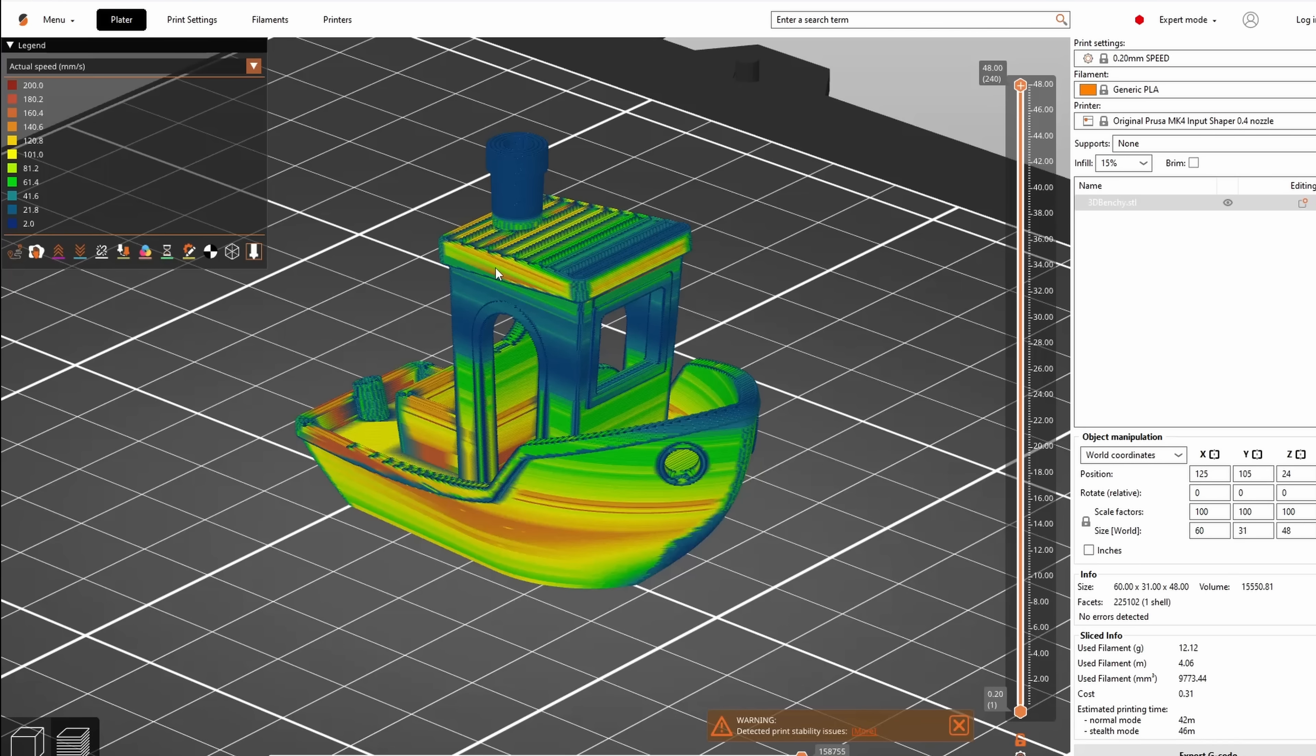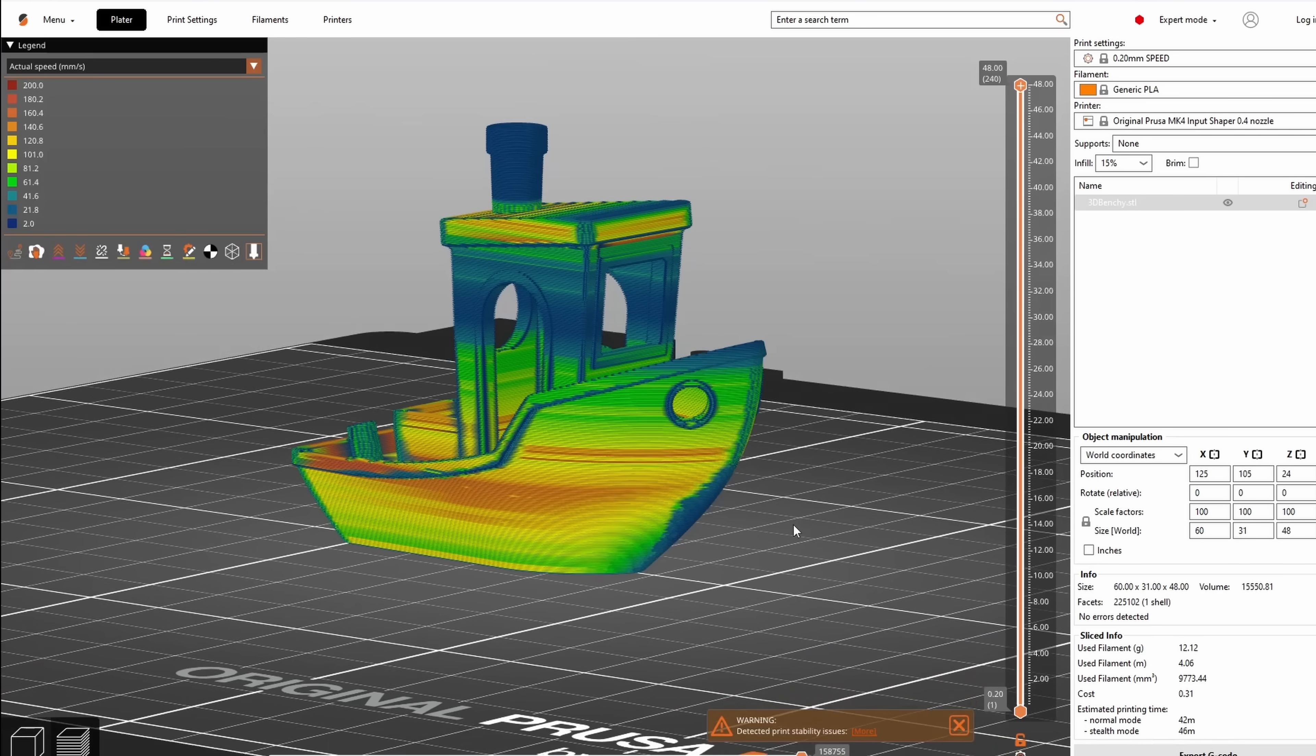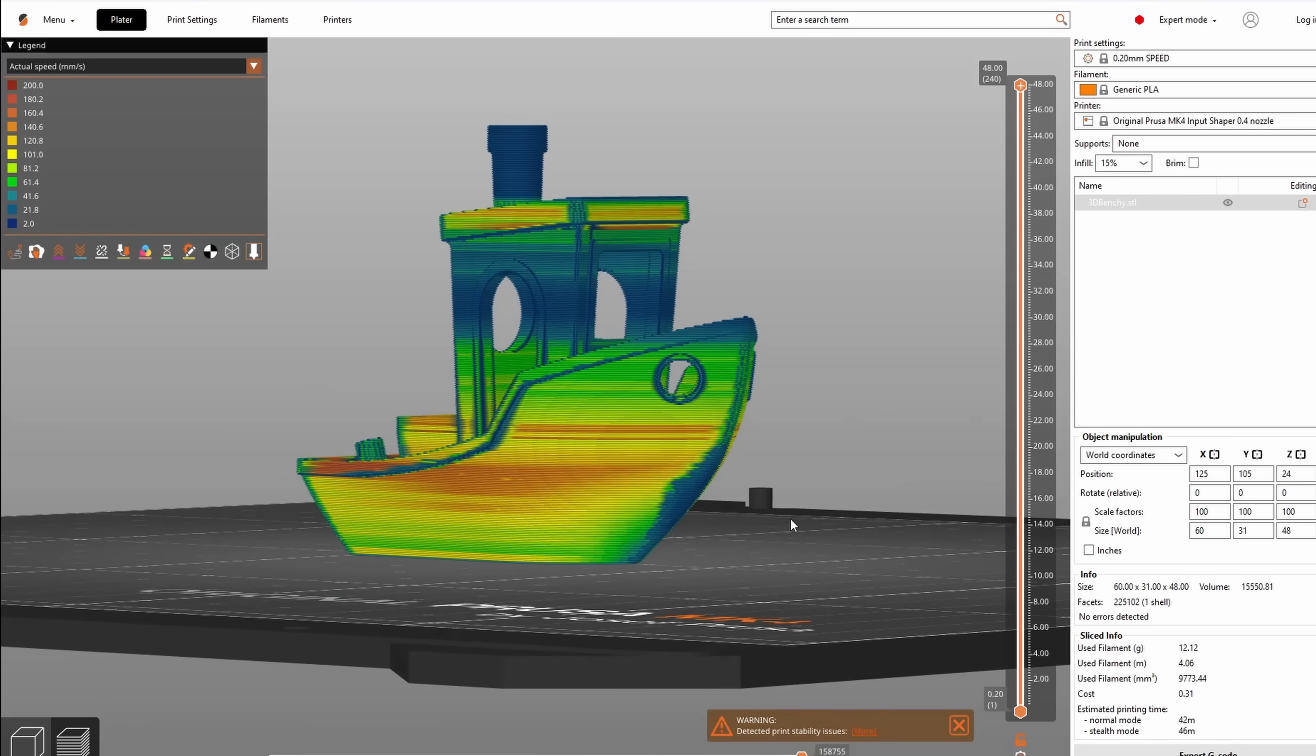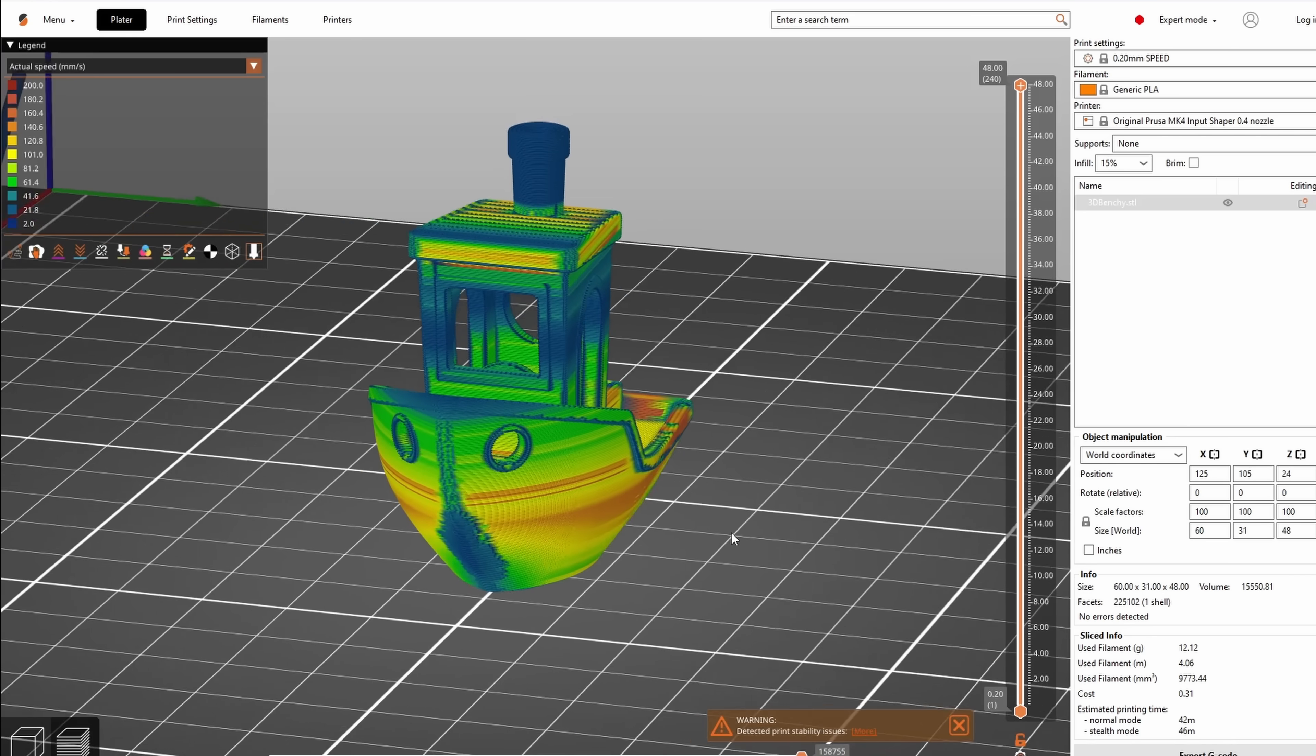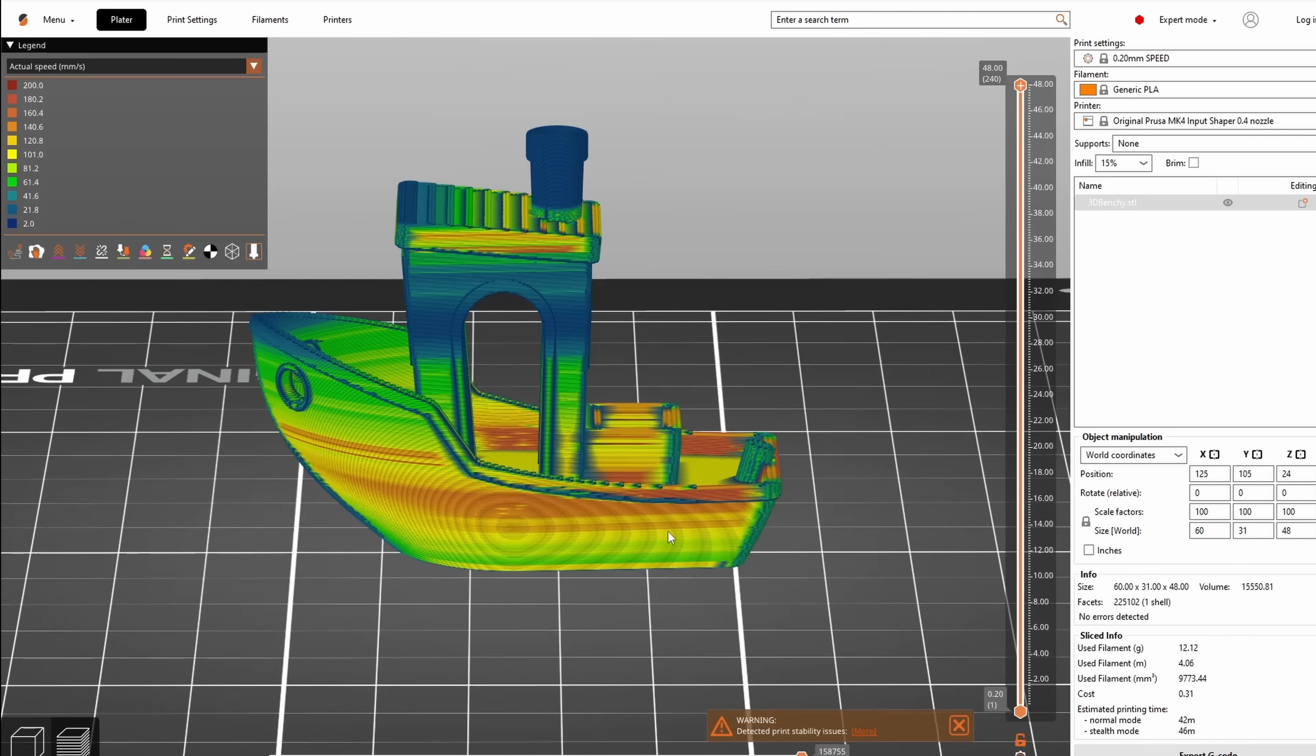But anyway, the main feature I wanted to show you is this one. What you see here with these colors is a somewhat approximation of the actual speed that the printer is moving at.